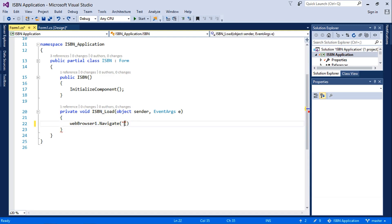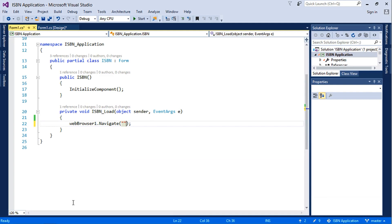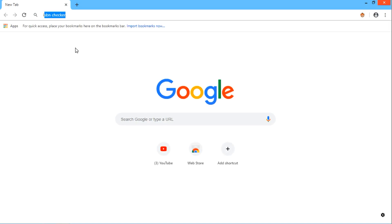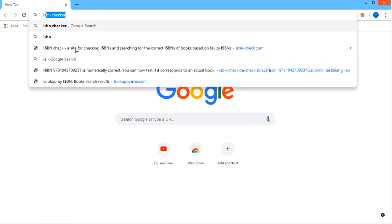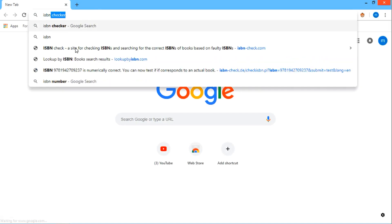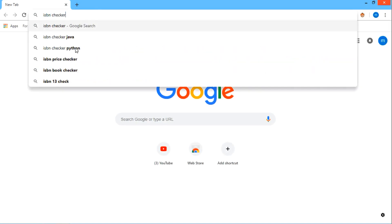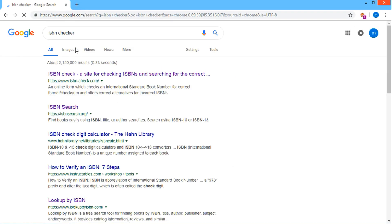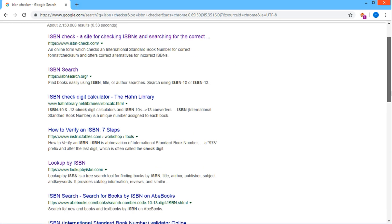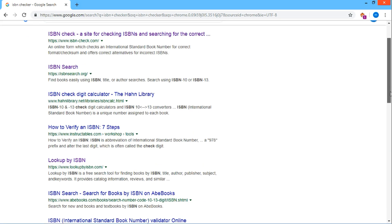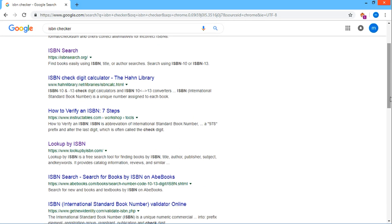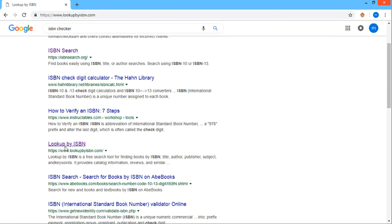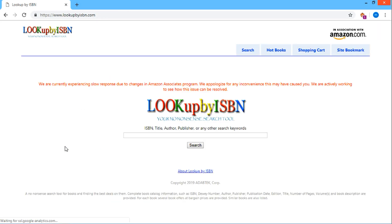And then we'll search for ISBN checker, so let's open our browser and search for ISBN checker. You can pick any ISBN website of your choice, but I'll pick Look Up the ISBN. So you copy the URL.